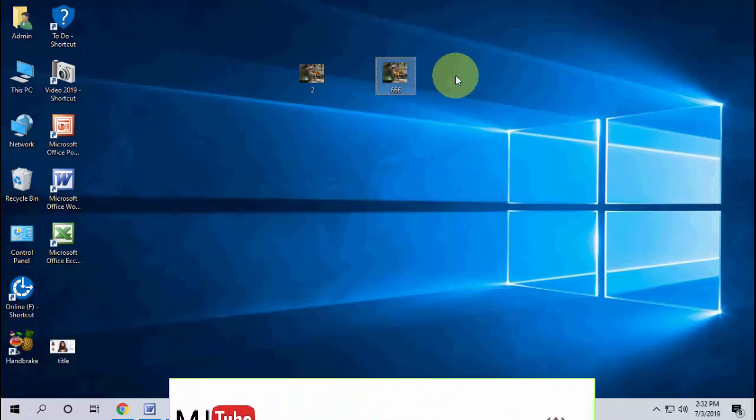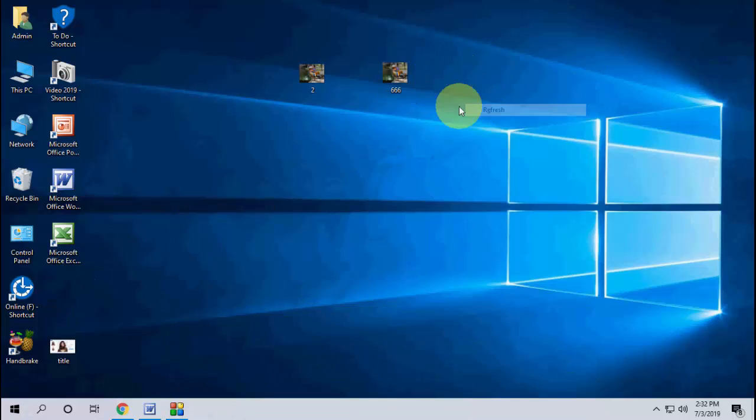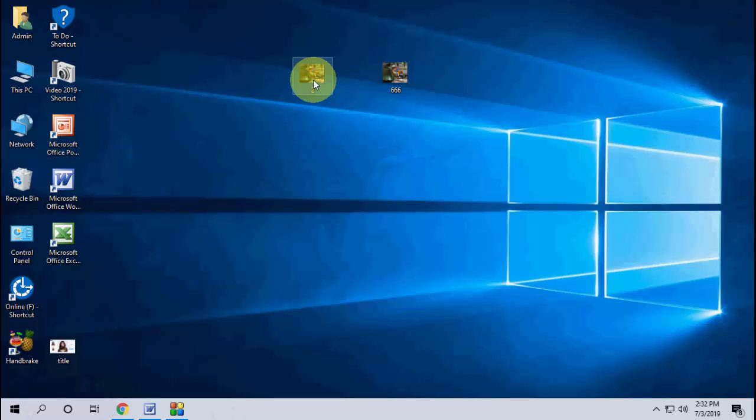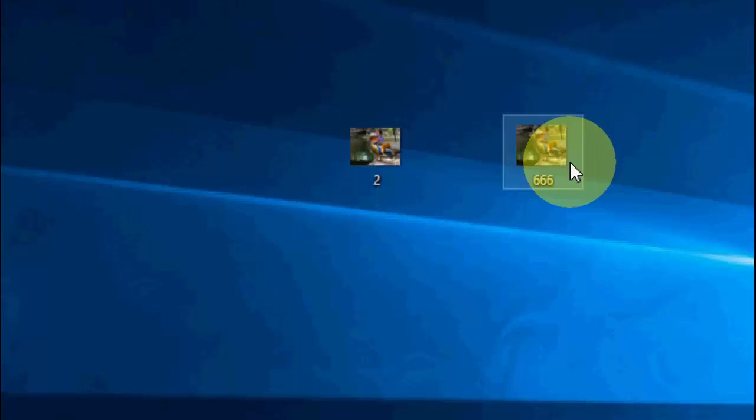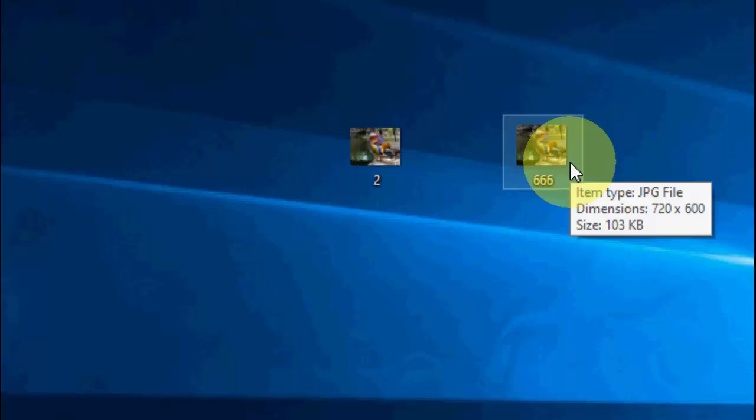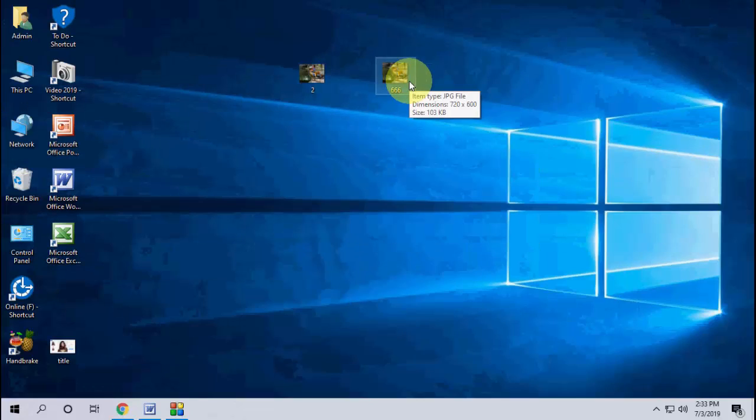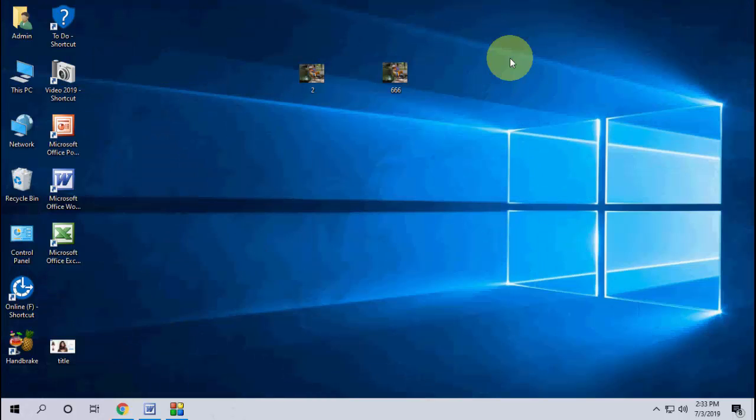You will see the saved copy. Like this you can resize any type of image as per your requirement. As you can see here, the original size is 750 by 563 and I have changed it to 720 by 600. Like this you can change it. I hope this will help you.